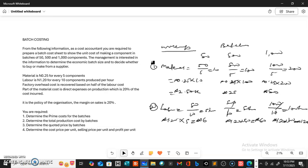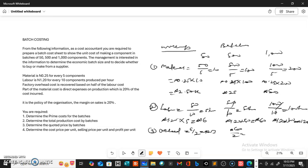Now for factory overhead. Factory overhead cost is recovered based on half of the labor cost. So factory overhead equals half of labor cost. For the 50-batch: 6 over 2 equals 3 naira. For the 500-batch: 60 over 2 gives us 30 naira. And for the 1000-batch: 120 over 2 gives us 60 naira.